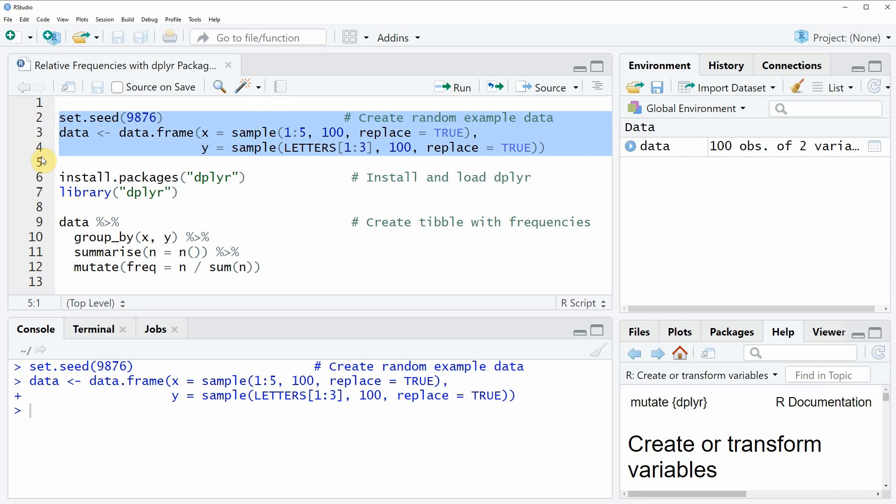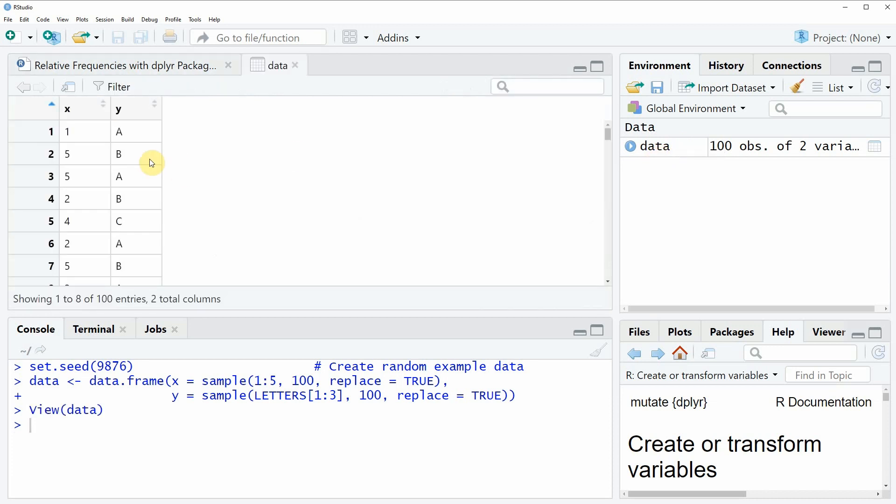So if you run these lines of code you will see that a new data frame object appears at the top right of RStudio and we can also have a look at this data object by clicking on it and then a new window appears which is showing the structure of our data.